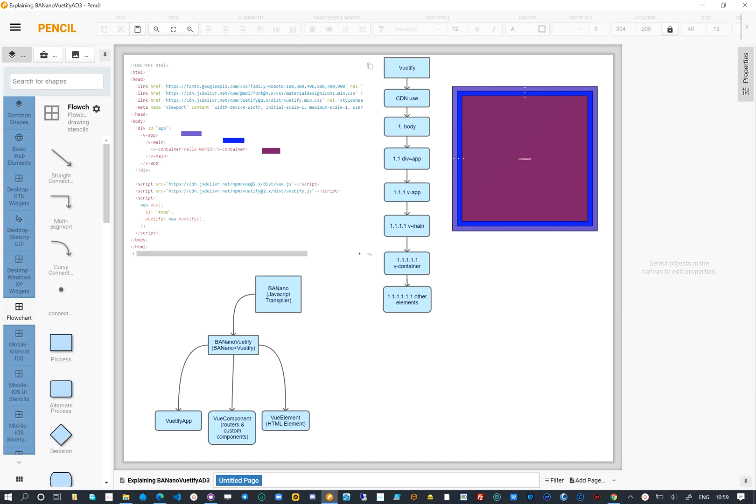Good day, here we begin the process of learning how to create websites and webapps with Vuetify using Banano Vuetify. To create our projects, we will use the CDN version of Vuetify.